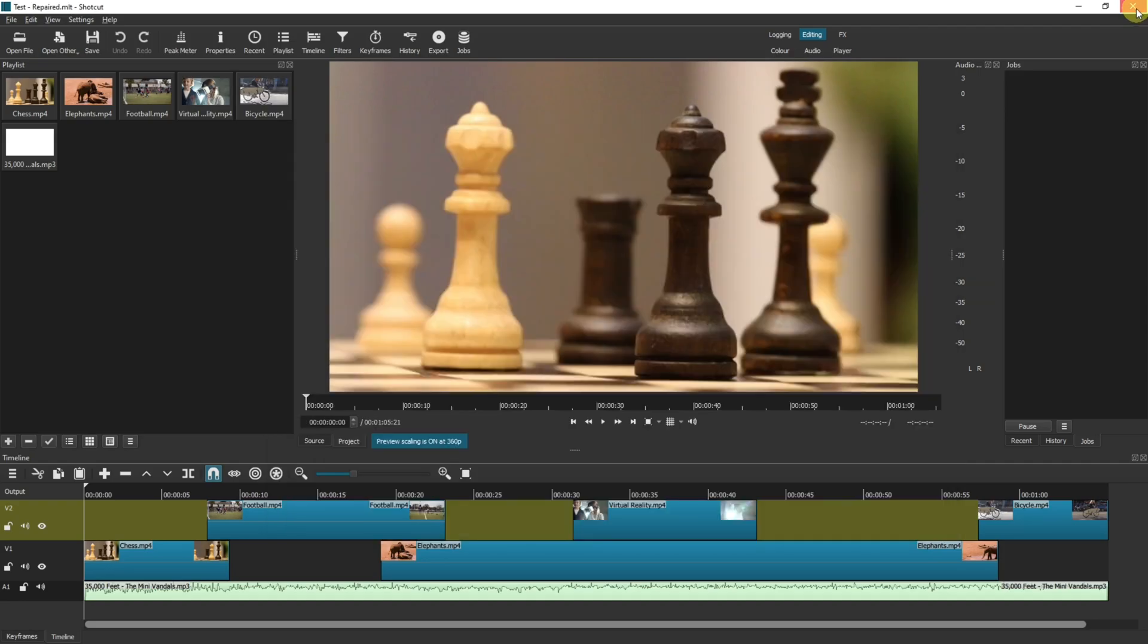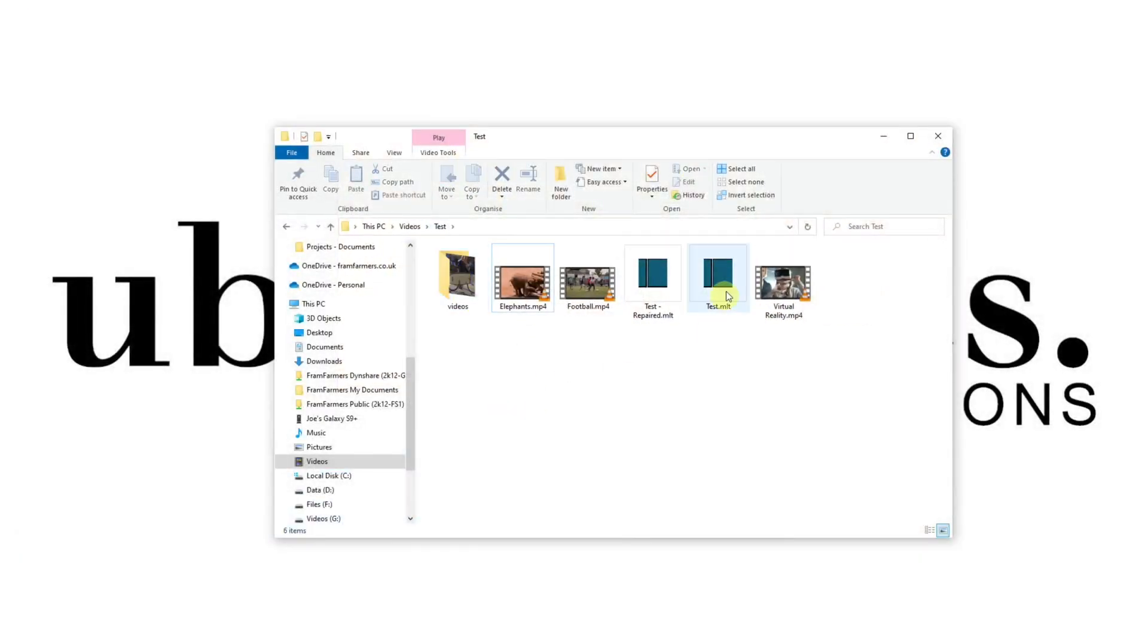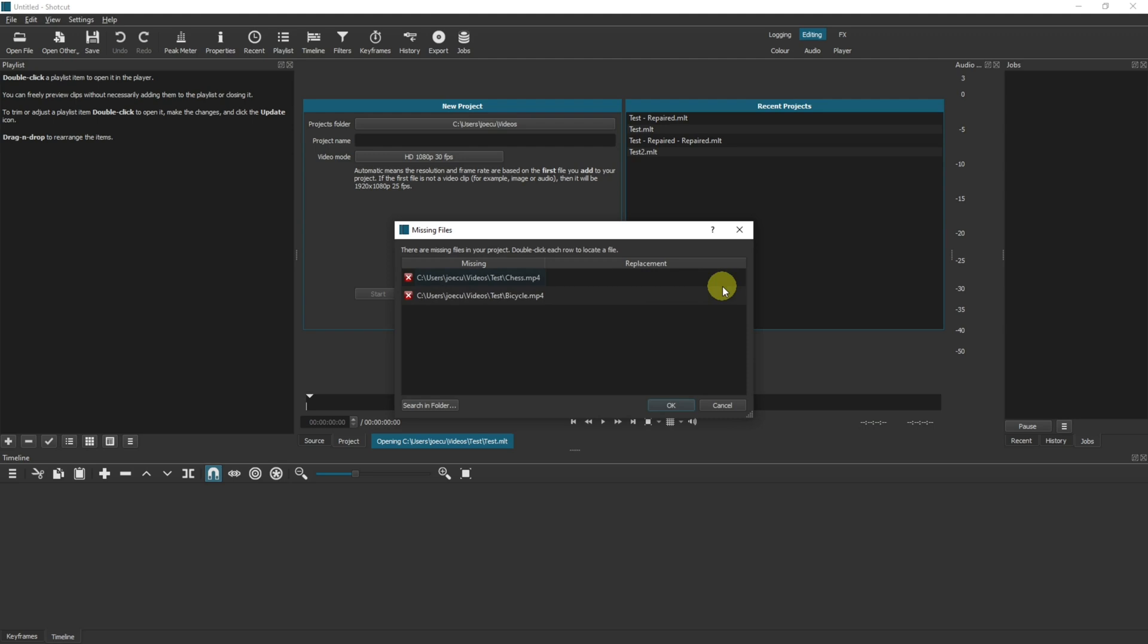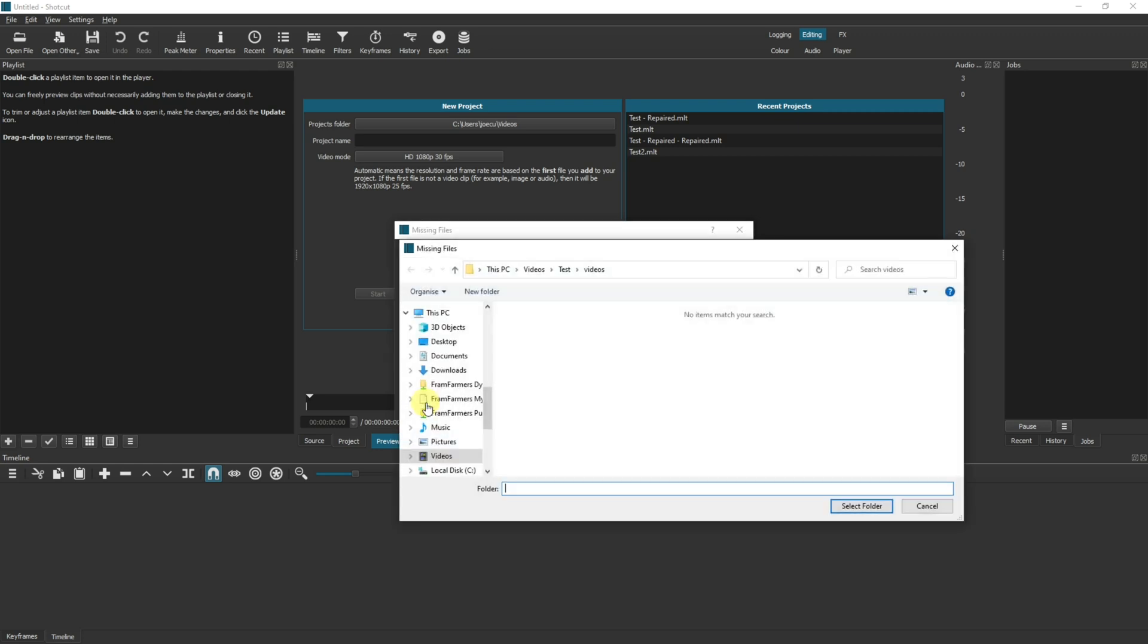If I do the same again and go into test, it will now say there's two files missing because I moved one of the extra files.